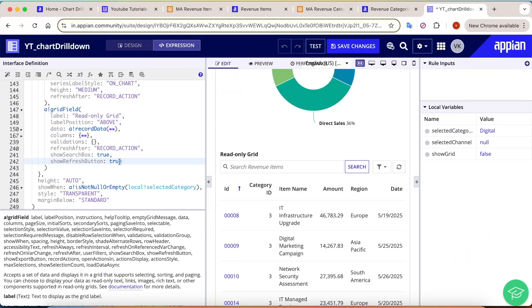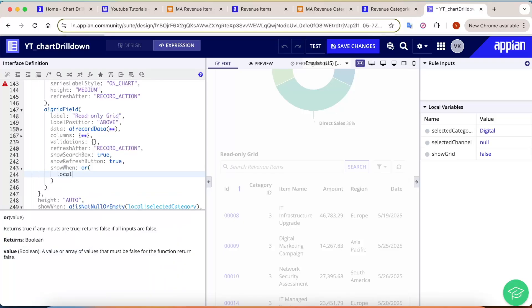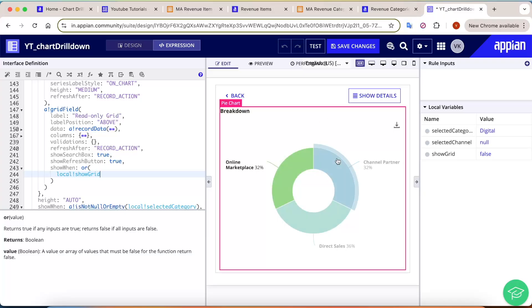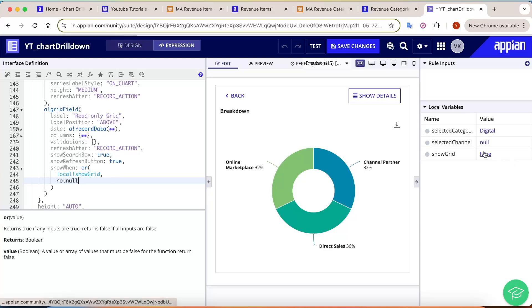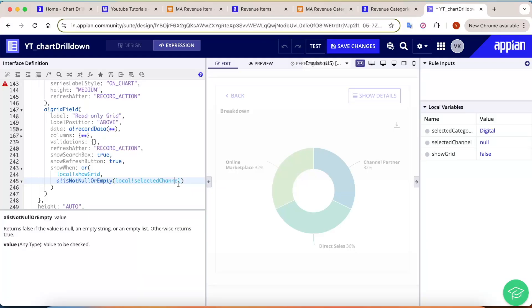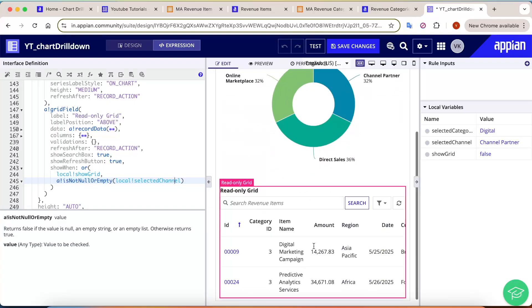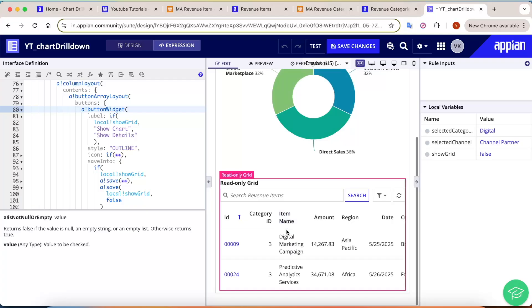Add a 'show when' condition to the grid: show when 'show_grid' is true OR when 'selected_channel' is not null or empty. This way, clicking on a channel in the pie chart also shows the grid for that channel. When 'Show Details' is clicked, the pie charts should hide and all the grid data should show.